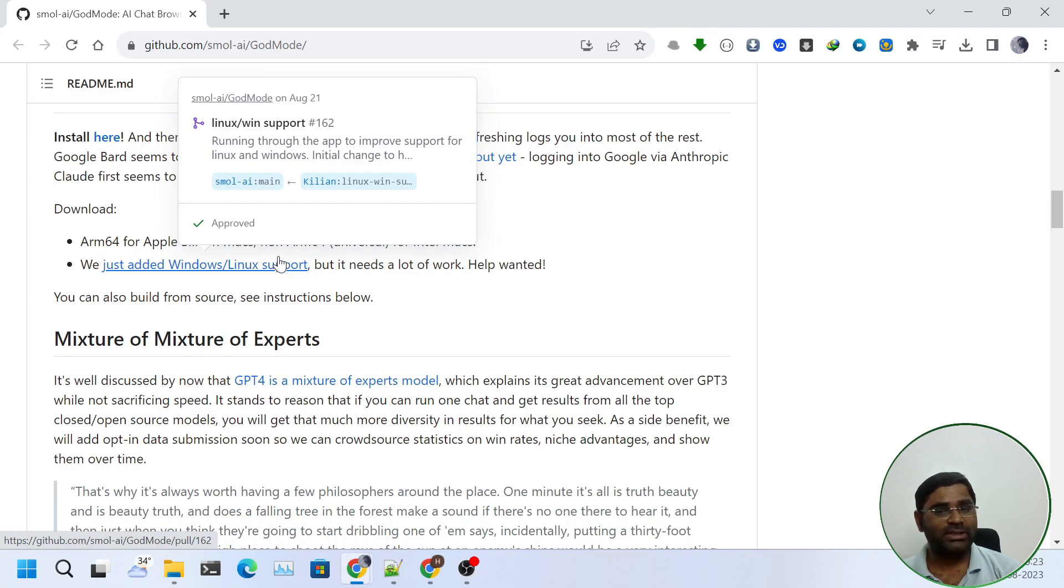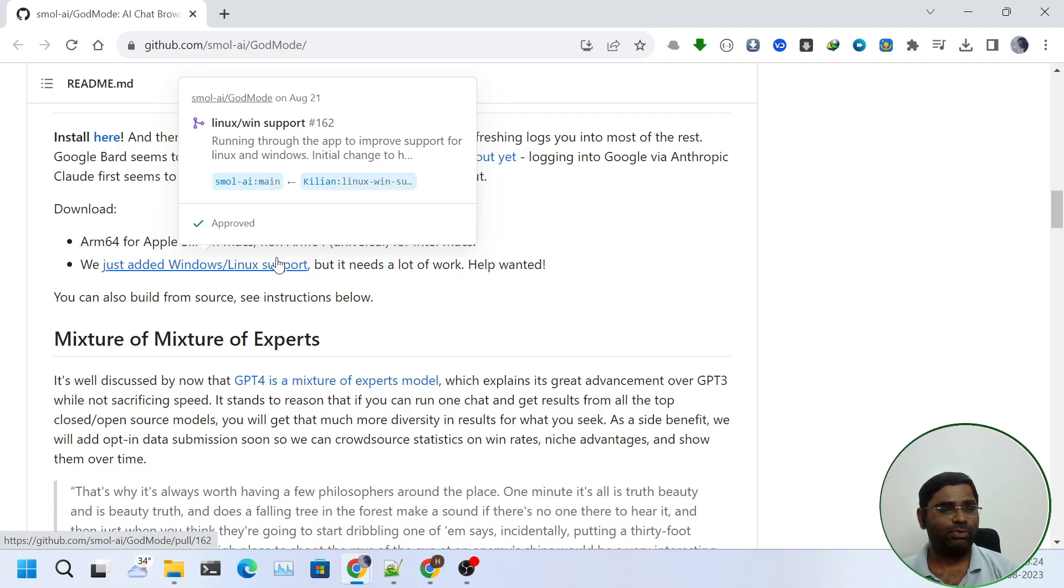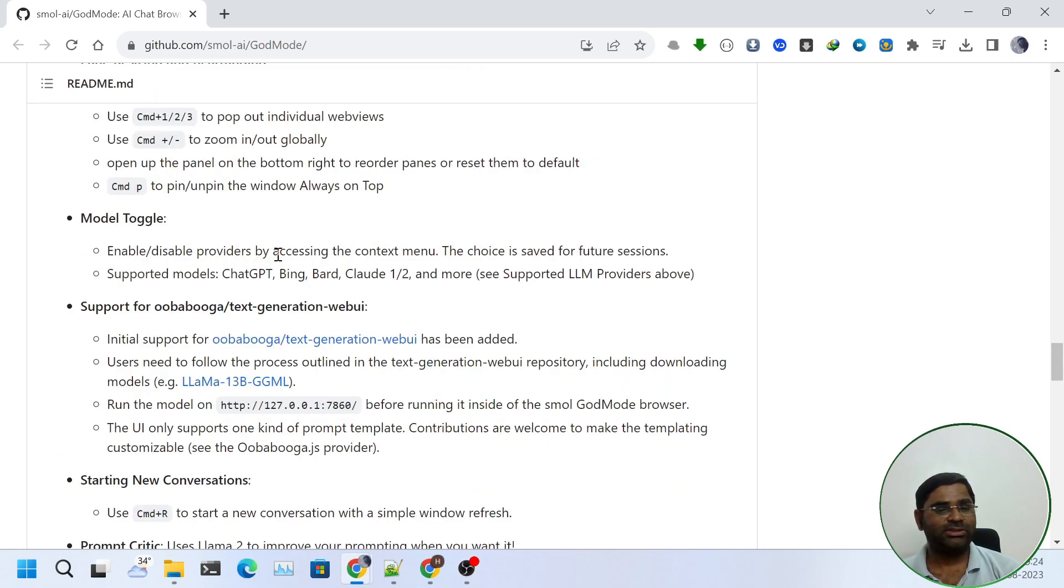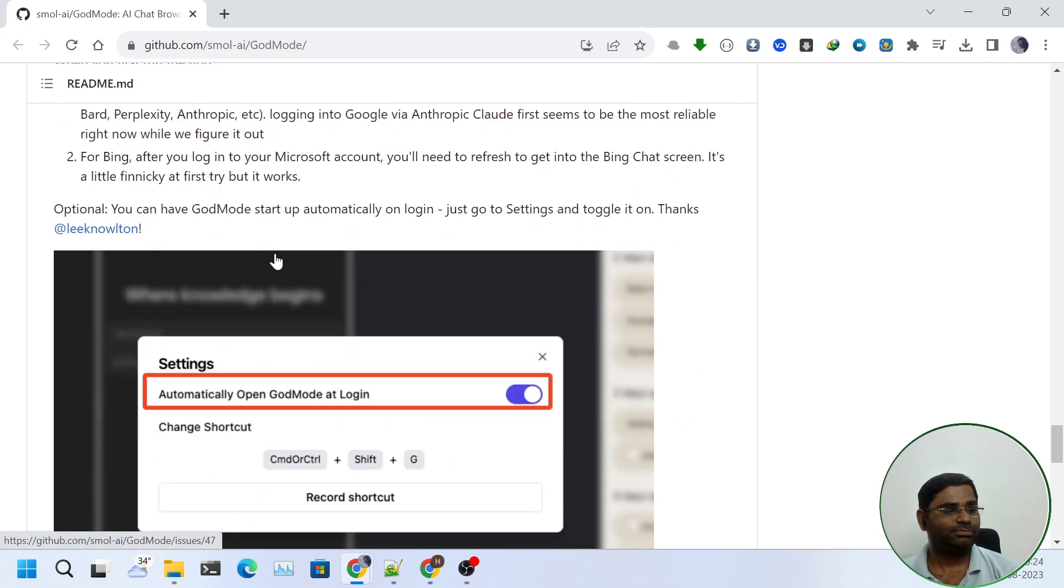Now there are two ways, either we can use the released version or we can create the binary from the source code itself. In this video I will be using the released binary for Windows. But if you want to build from the source or create binaries yourself, you can see the instruction in build from source section.